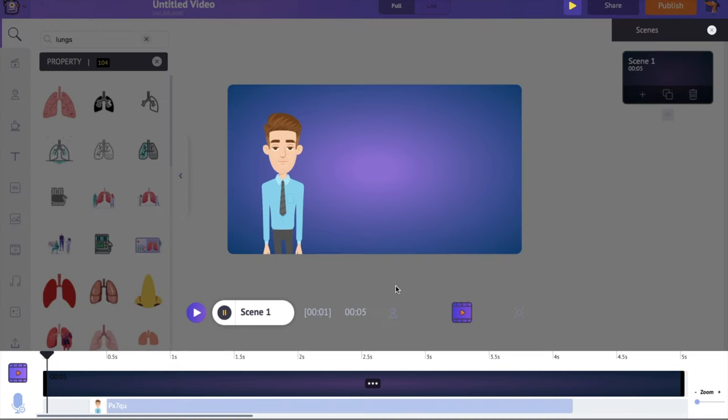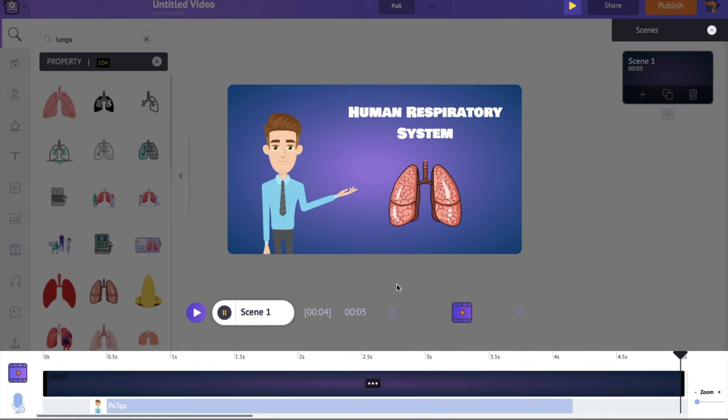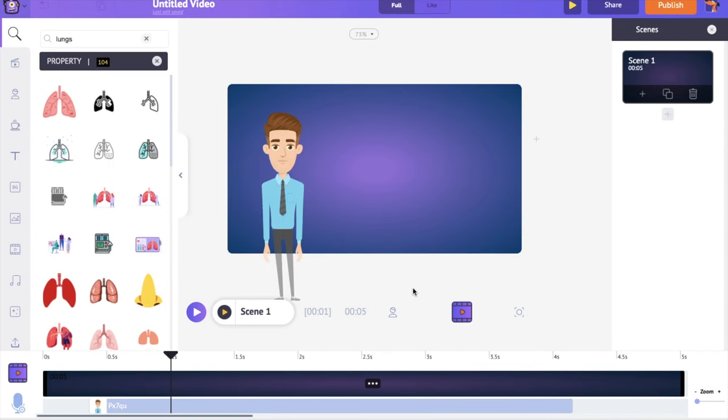Let's have a preview of the scene. Now let's create the next scene.